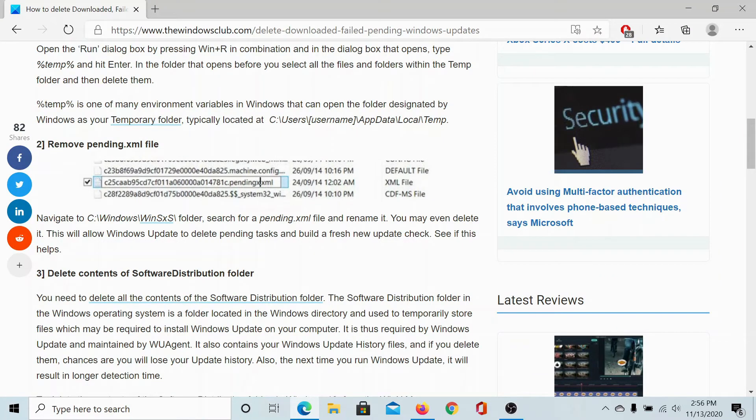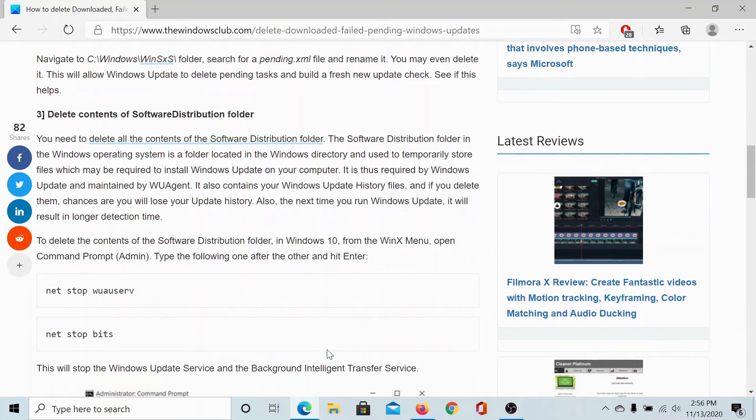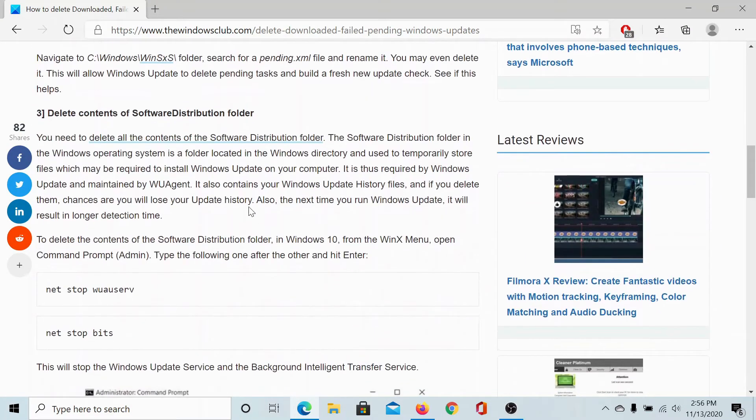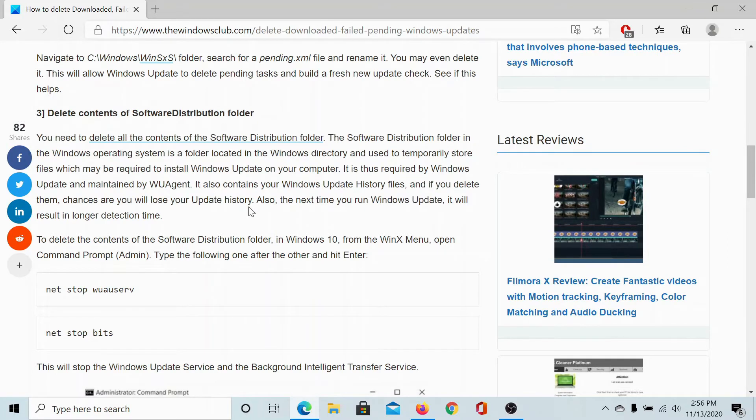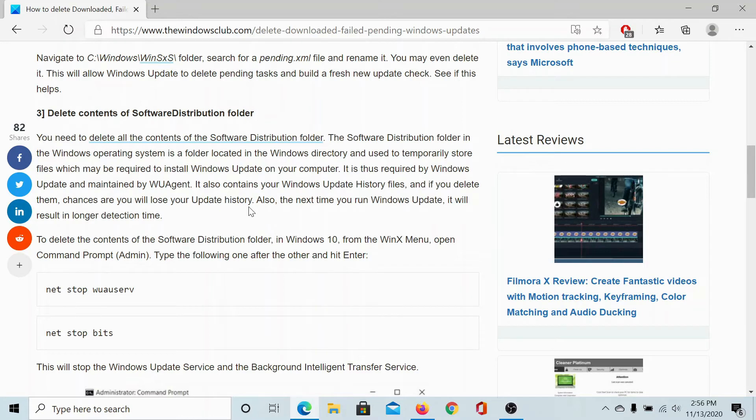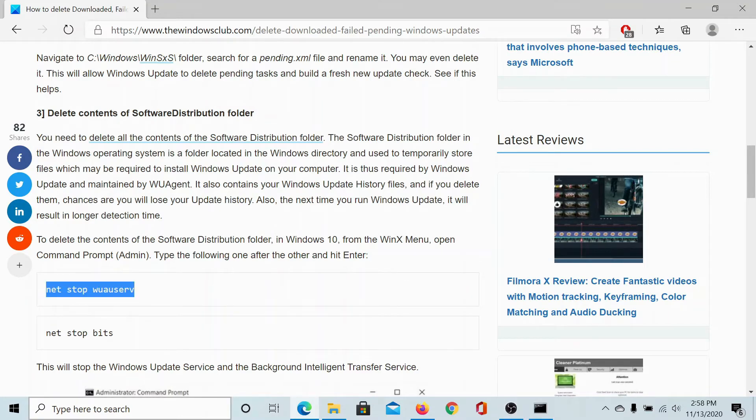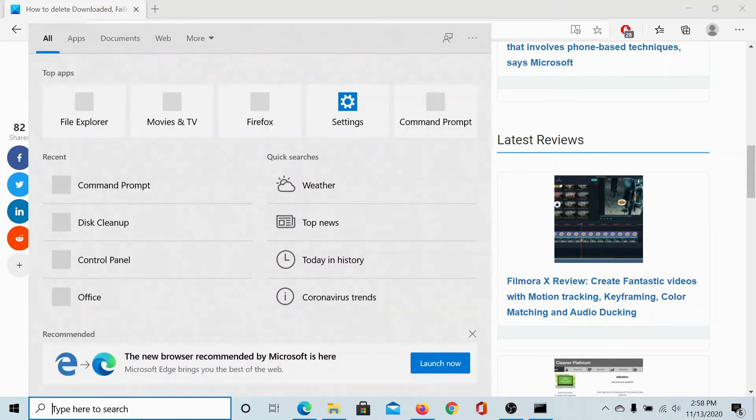Next, you would need to delete the contents of the software distribution folder. But since you cannot do it directly, you would have to stop a few services and then delete the contents. Later, you can reactivate these services. To delete the contents of the software distribution folder,